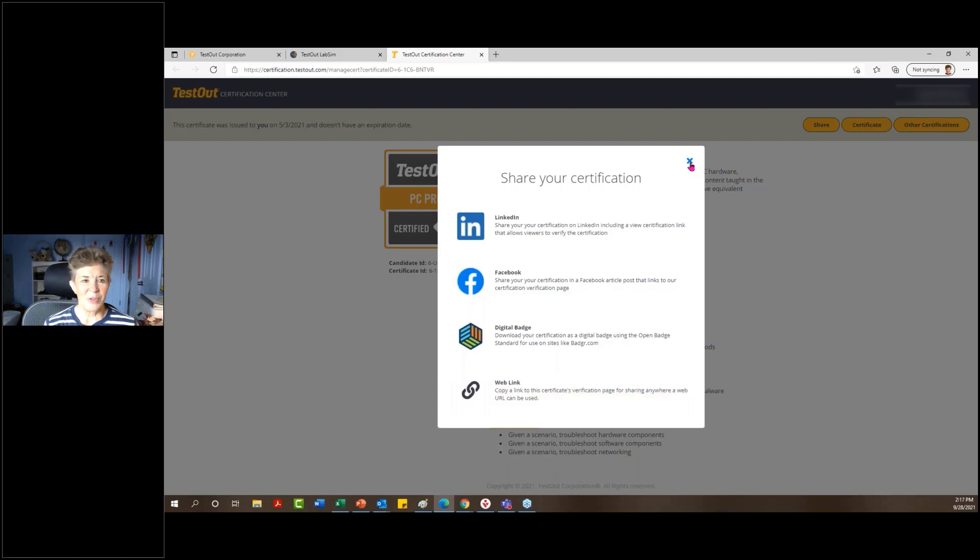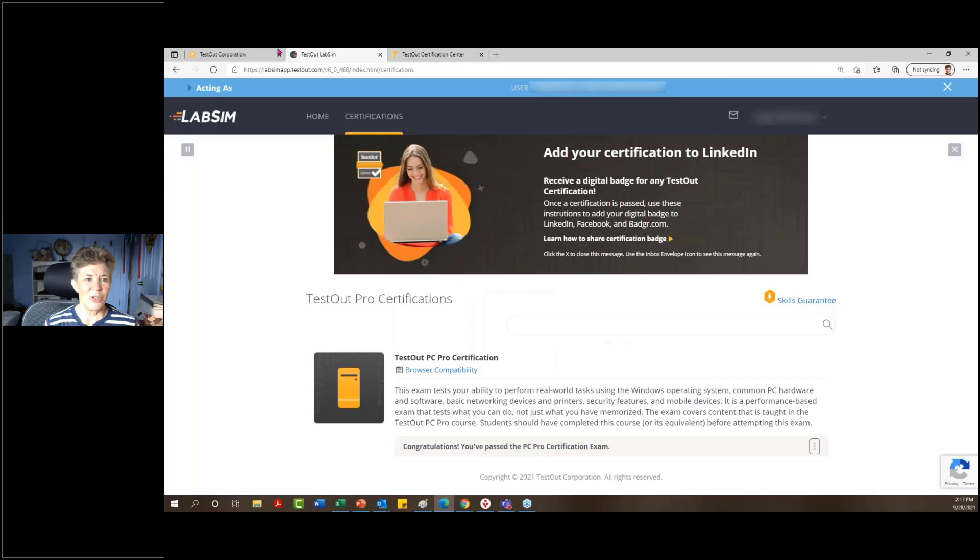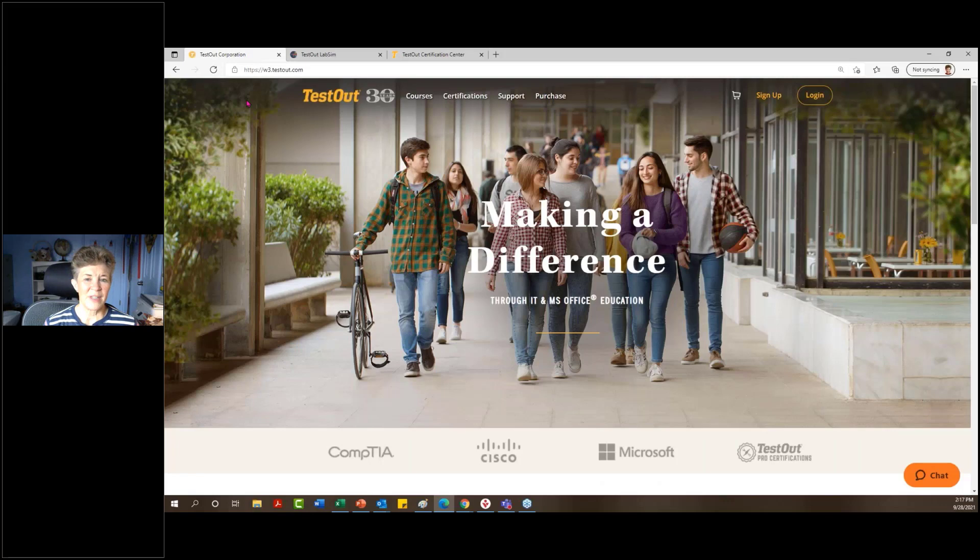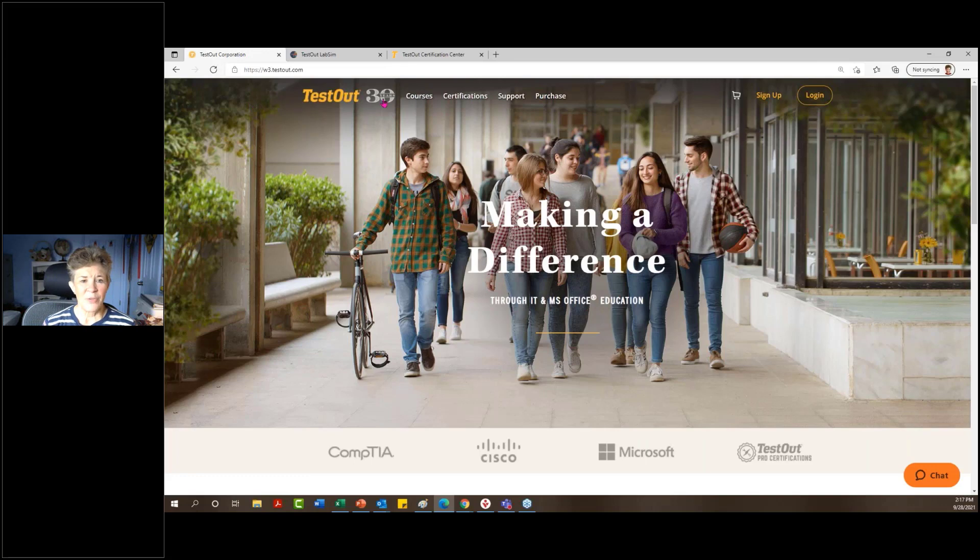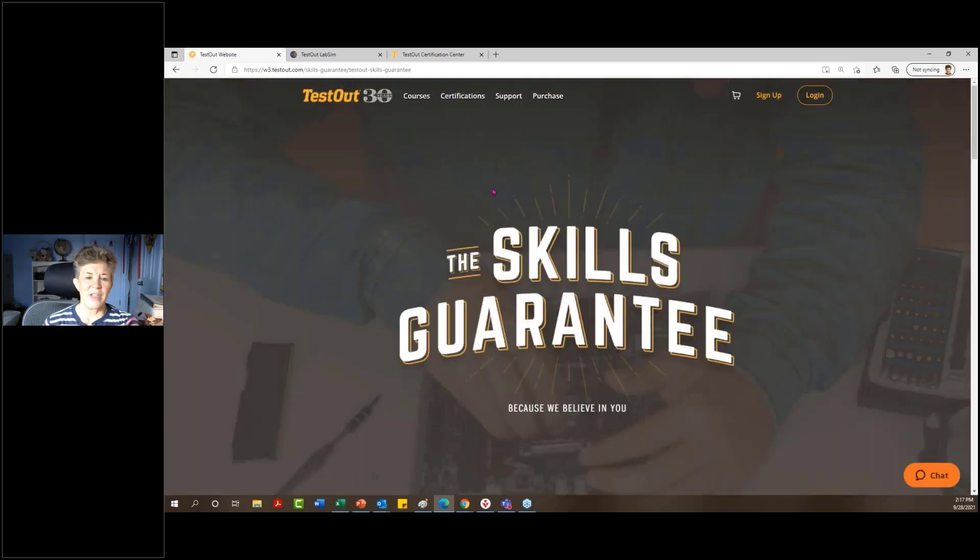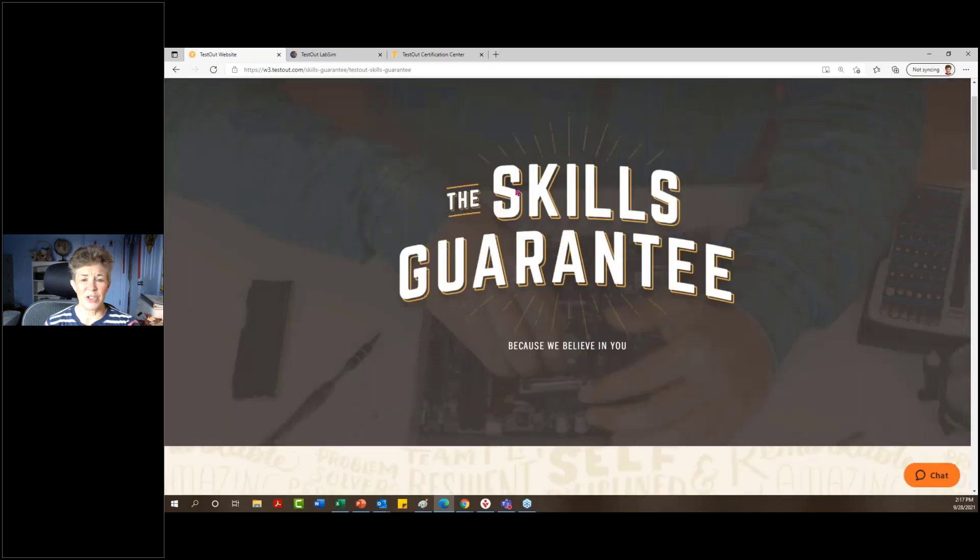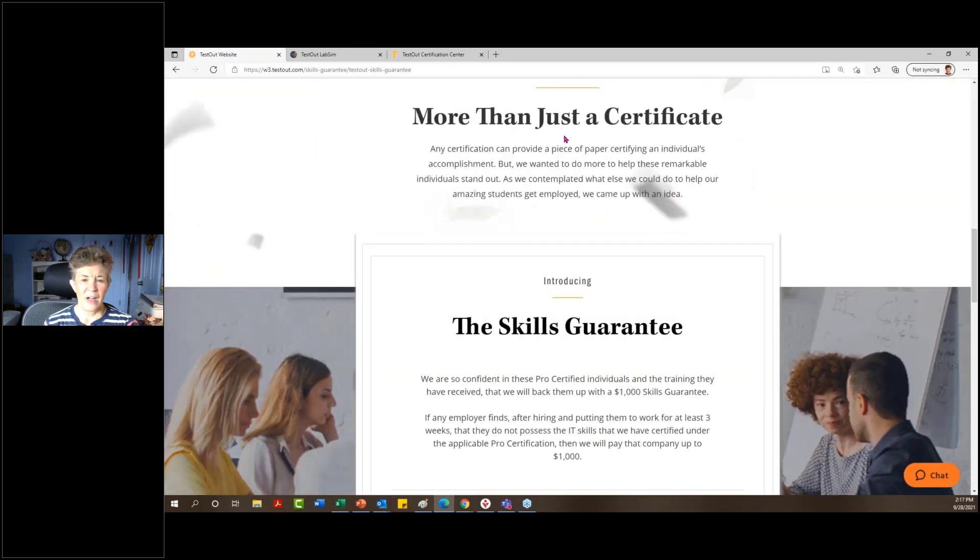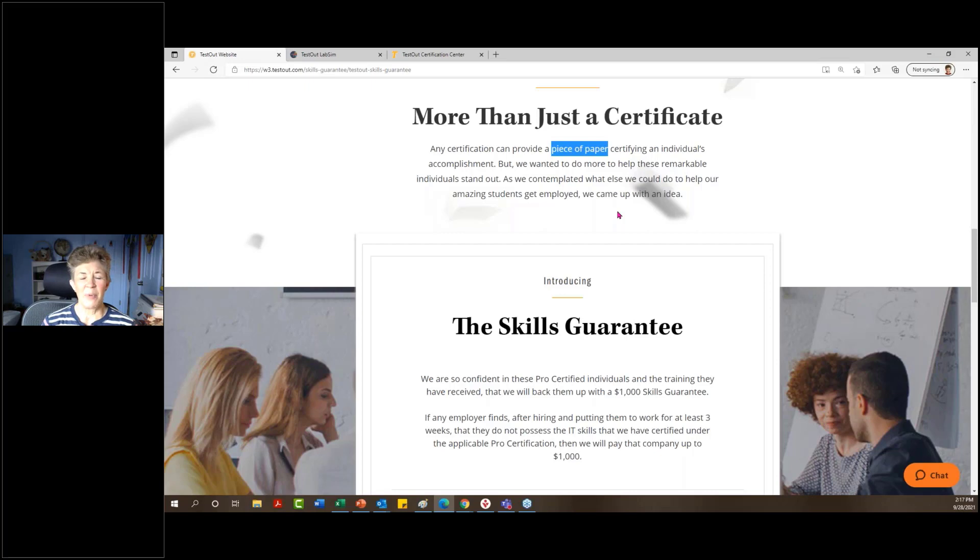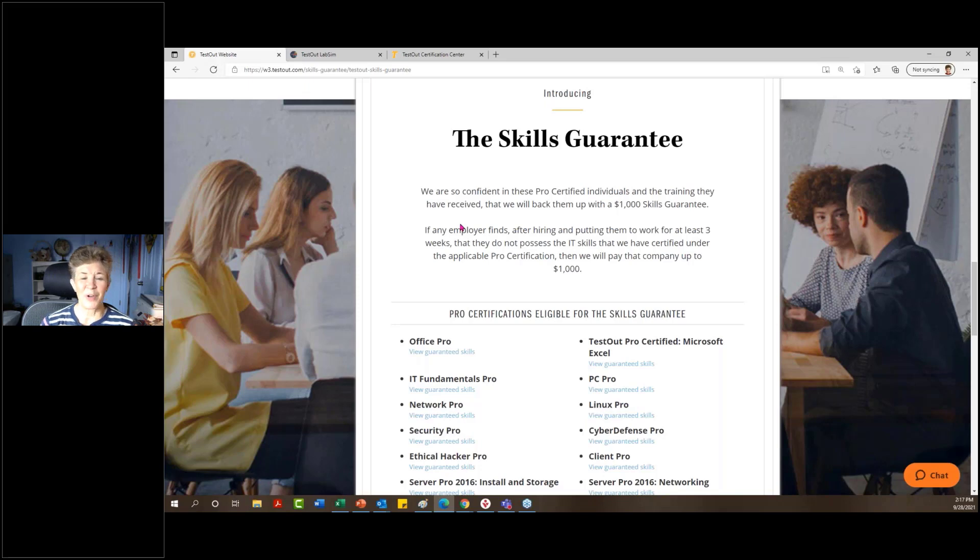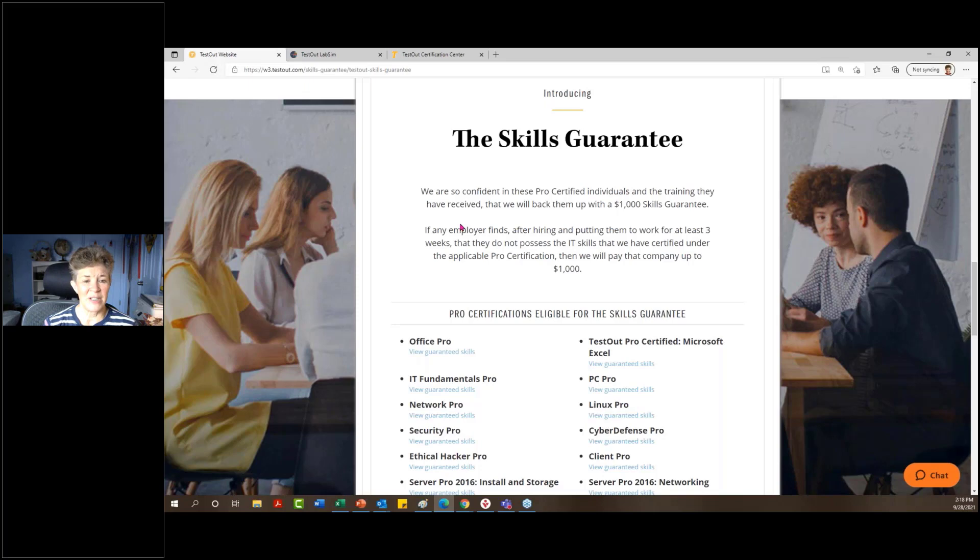Now the other thing that I want to review, so I'm going to go to our website, testout.com, because the other thing that I find that a lot of instructors are not aware of is a skills guarantee. When I go to this page, there's some great information. I'll just cover a little bit of this here with you today. We wanted our certifications to be more than just a piece of paper. Our management came up with an idea that we wanted to also include a skills guarantee. So basically what that entails is that our confidence in these students who have earned this certificate lends us to say, hey, we guarantee that they are able to do those skills that they've passed in our certification exam.